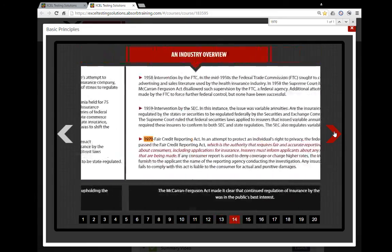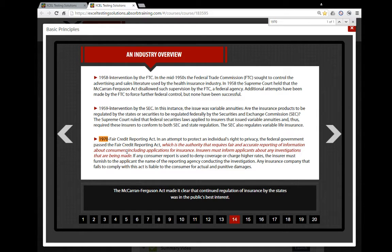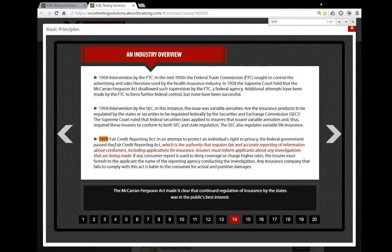Okay, so see: 1970 Fair Credit Reporting Act. In an attempt to protect individual's rights privacy, the federal government passed the Fair Credit Reporting Act. The authority requires fair and accurate reporting of consumers, including them.